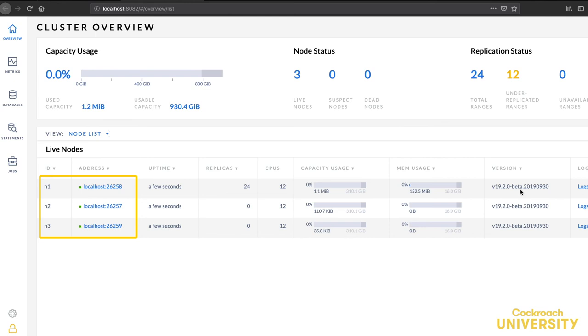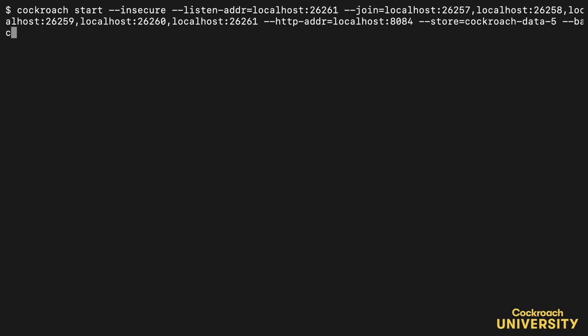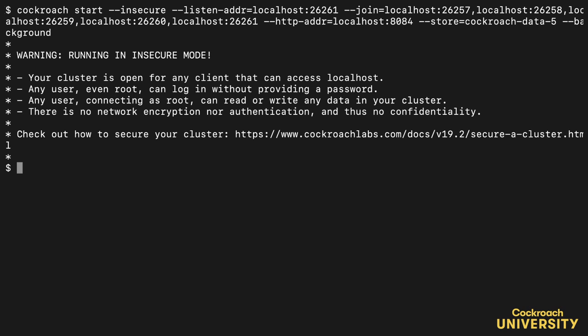Now that I've initialized my cluster, I can add additional nodes. I'll add two more to show how it's done. This is just like the commands we used for the other nodes. They'll simply join the existing cluster.